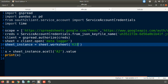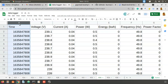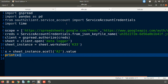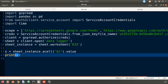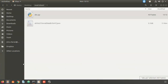Then I say sheet_instance.acell('a2').value to get the value of cell a2. Column A, second row — the value is 1635847808. That is what we are expecting to print. So the program imports the required libraries, authenticates, opens the 'data logger' file, accesses sheet k33, reads cell a2, and prints that value.